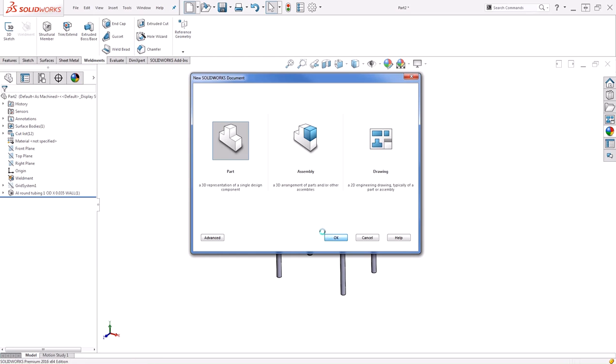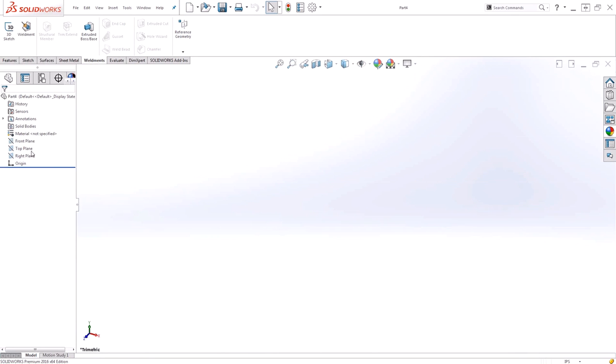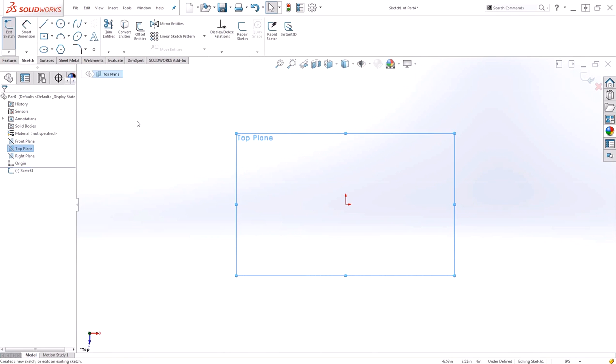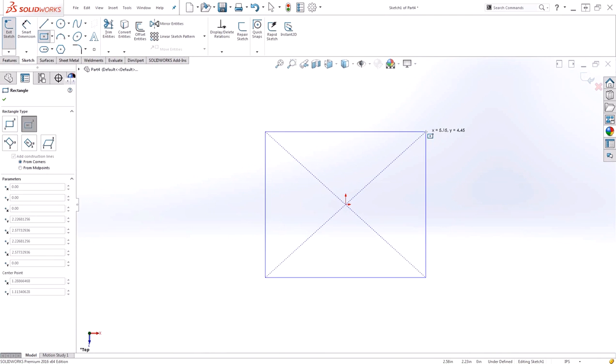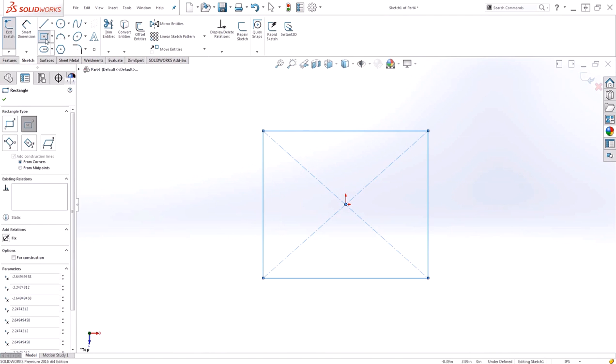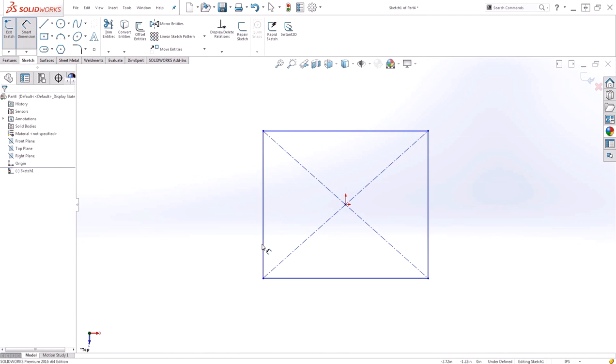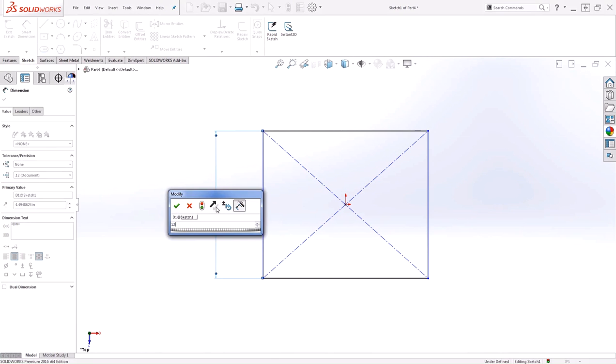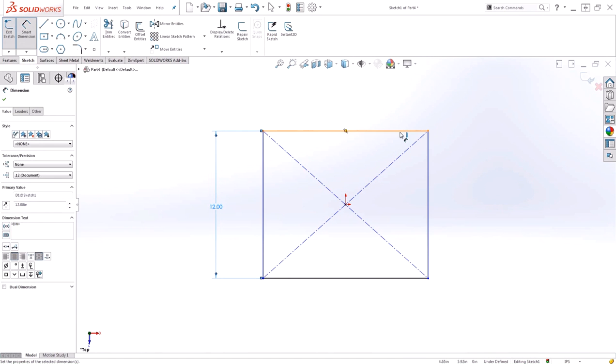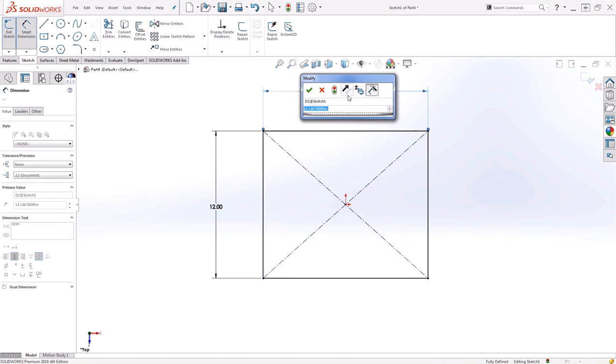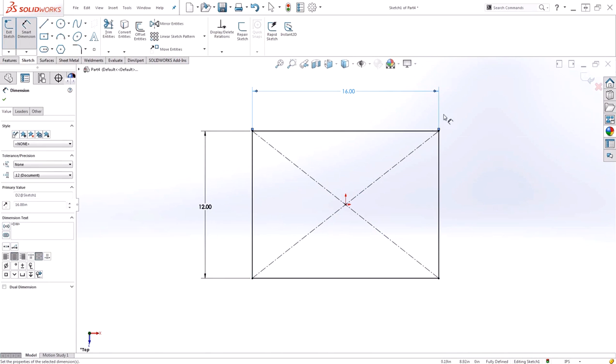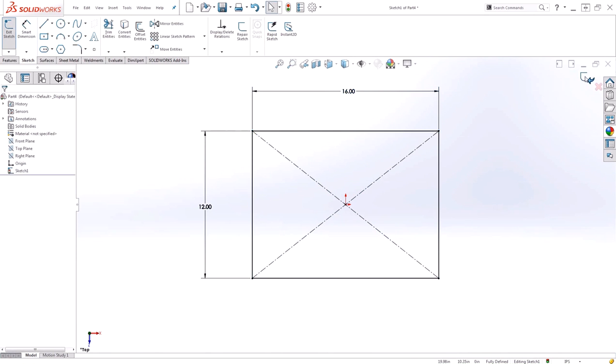I'll start a brand new part and begin a sketch on my top plane. For this layout, I just need a simple rectangle. I'll apply some dimensions. And my sketch is complete.